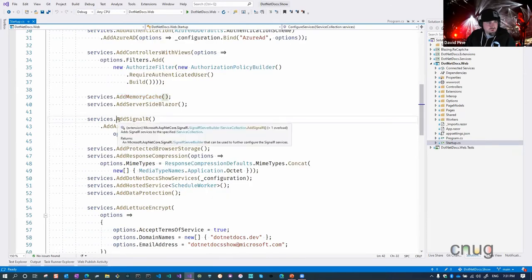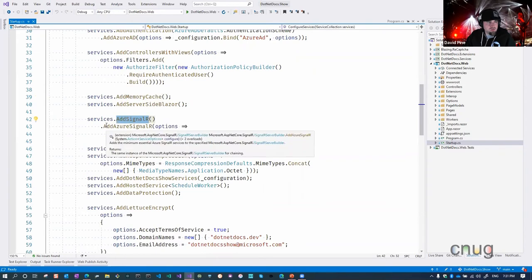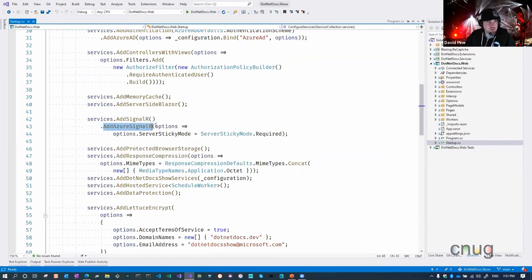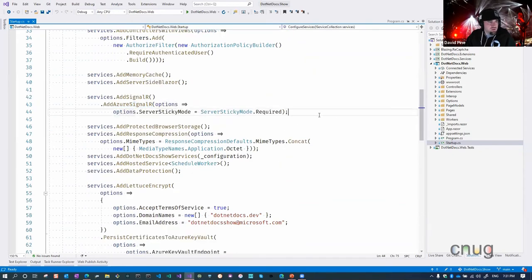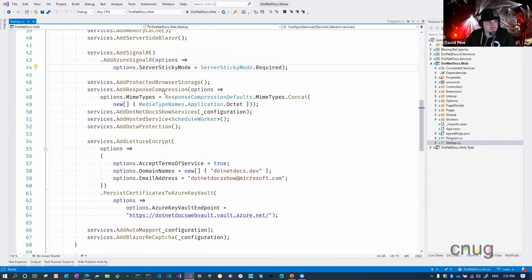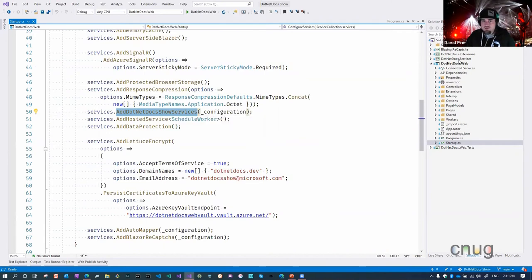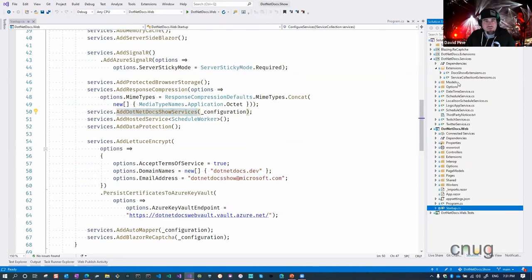As we mentioned earlier, we're adding SignalR and specifically Azure SignalR. I've actually encapsulated all of our services into a separate class library, and they expose their own extension methods that register all of the services so they're smart enough to know how to handle DI. They have this extension method called AddNetDocsShowServices, which requires a configuration instance from our host app.